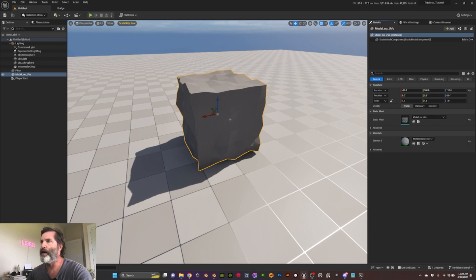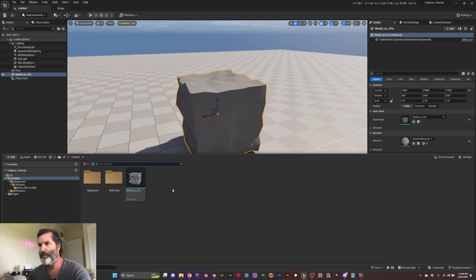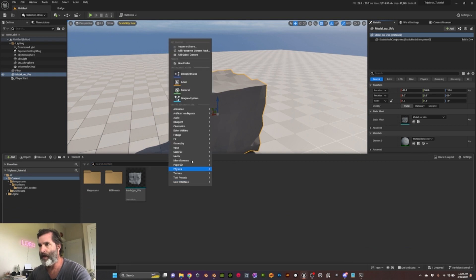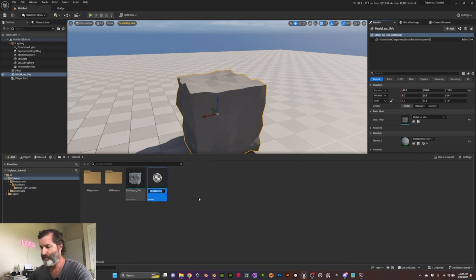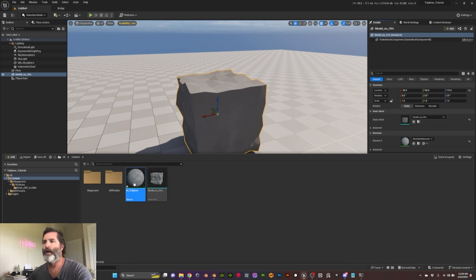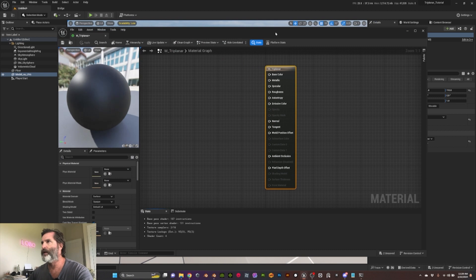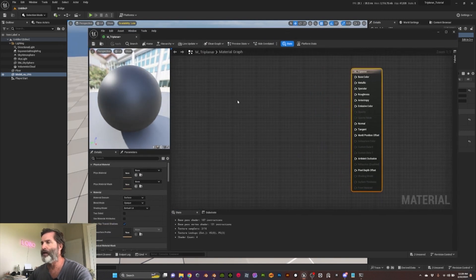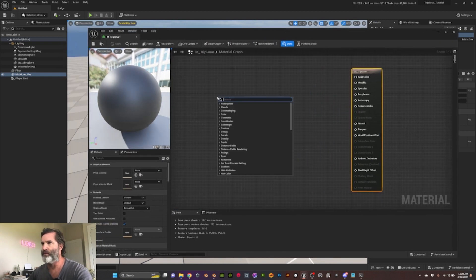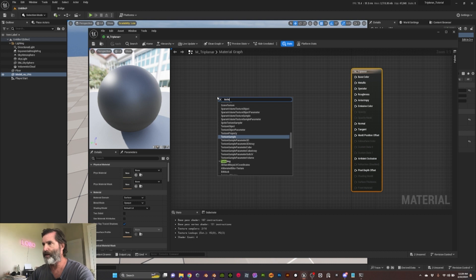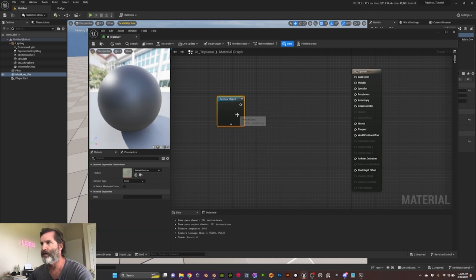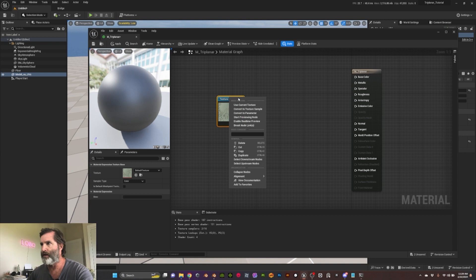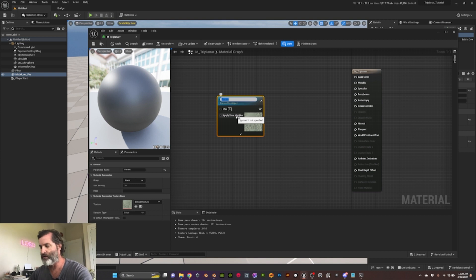So here we are in Unreal. I just imported our model. I'm gonna jump to the content browser and create a new material, so we're gonna call it tri-planar. Then let's open the material, and here we only need a couple of things. First of all, let's create a texture object and we can convert this into a parameter so when we do material instances we can just change the texture.